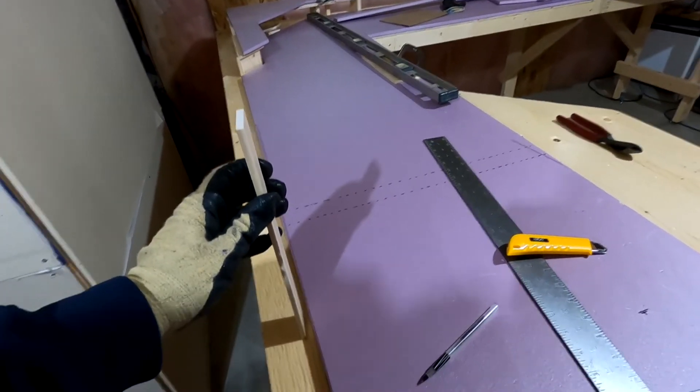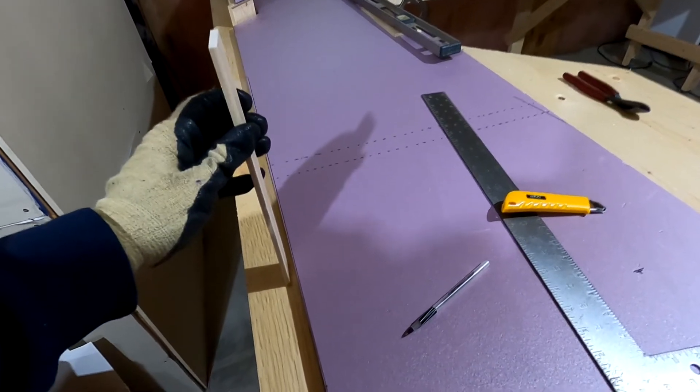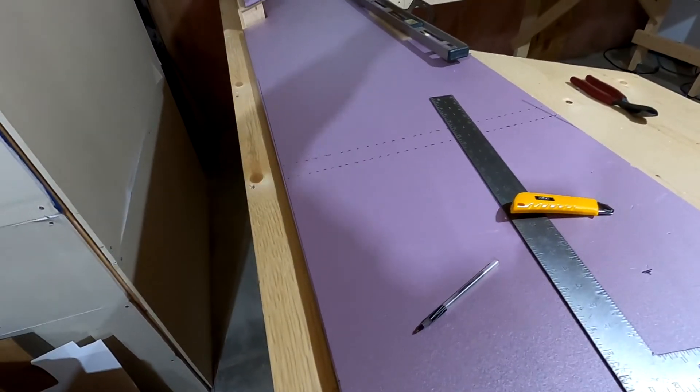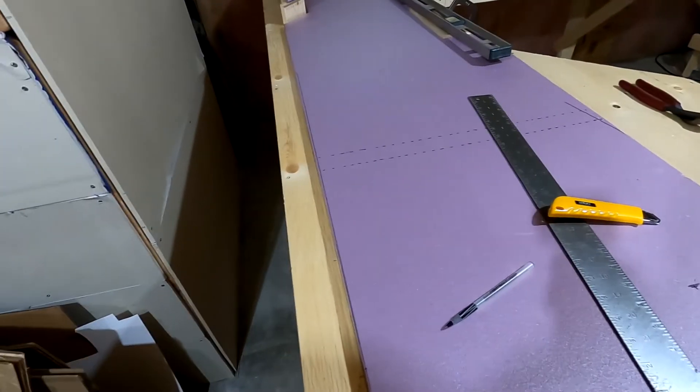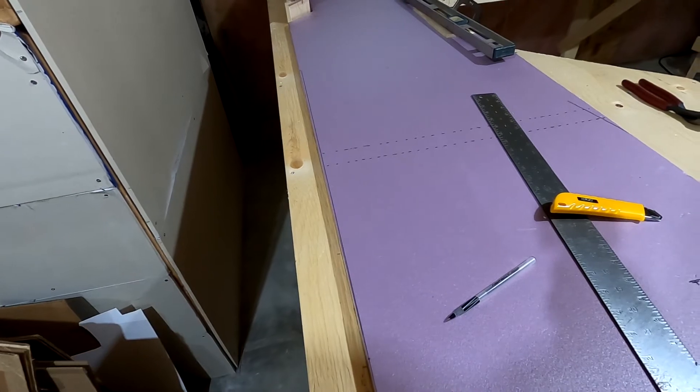And then if the time comes, I want to pull it out, I can just unscrew it and remove it. Let's see if this works.